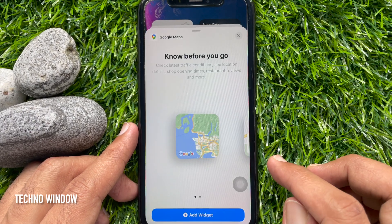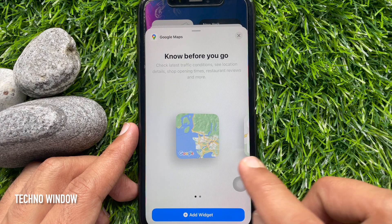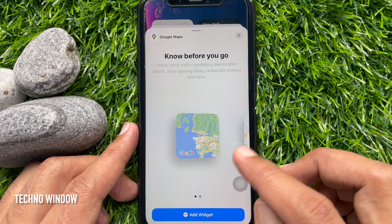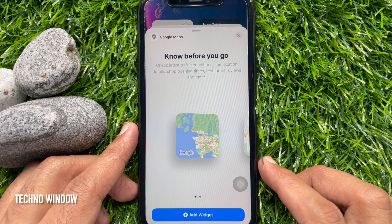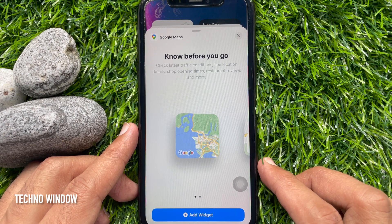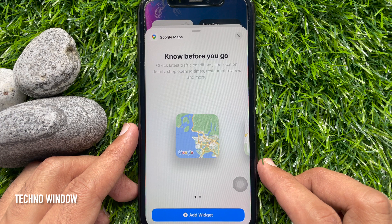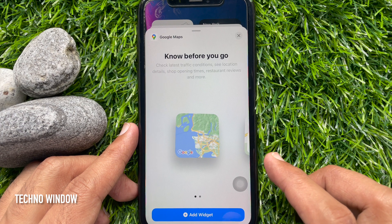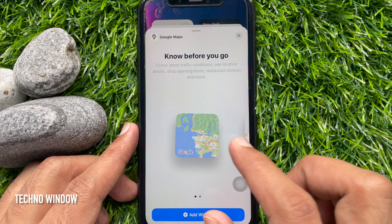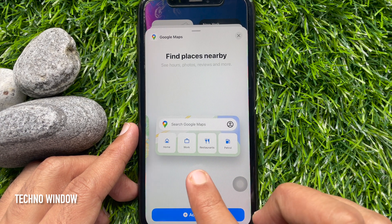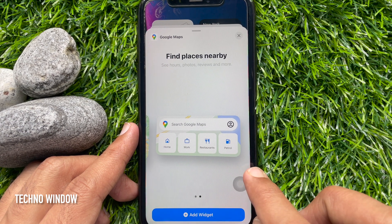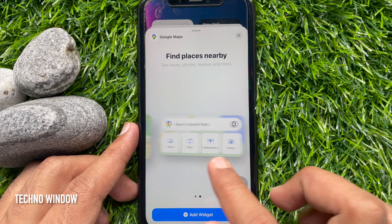Google Maps — know before you go. Check latest traffic conditions, see location details, shop opening times, restaurant reviews and more. By sliding, you can check the widget size.